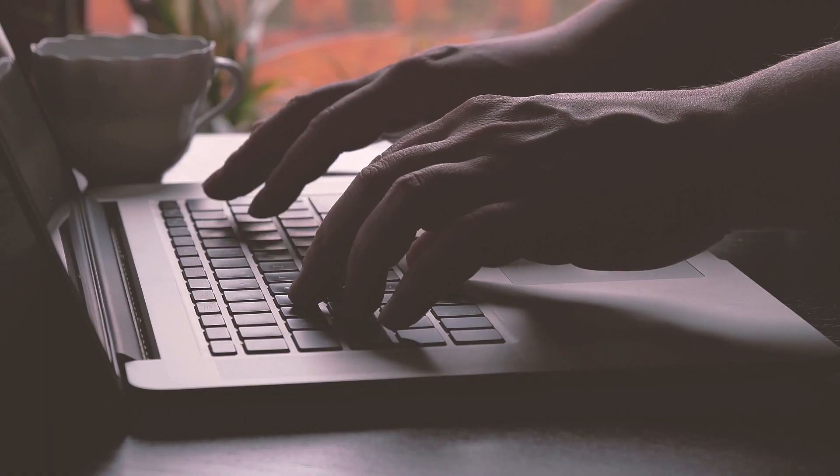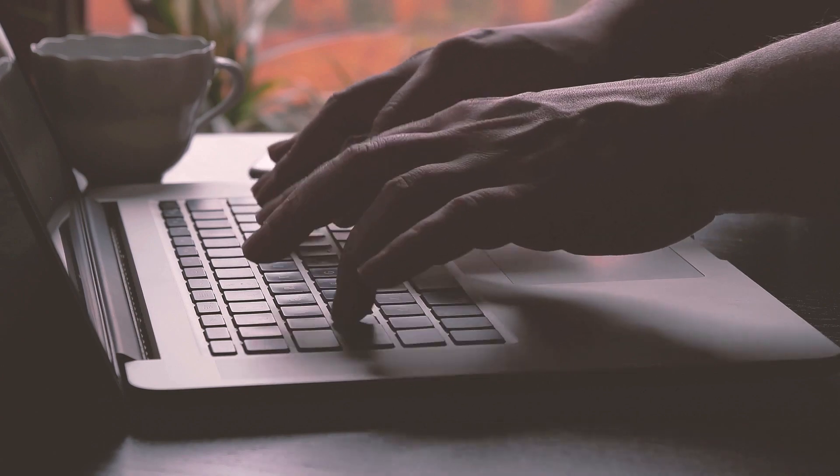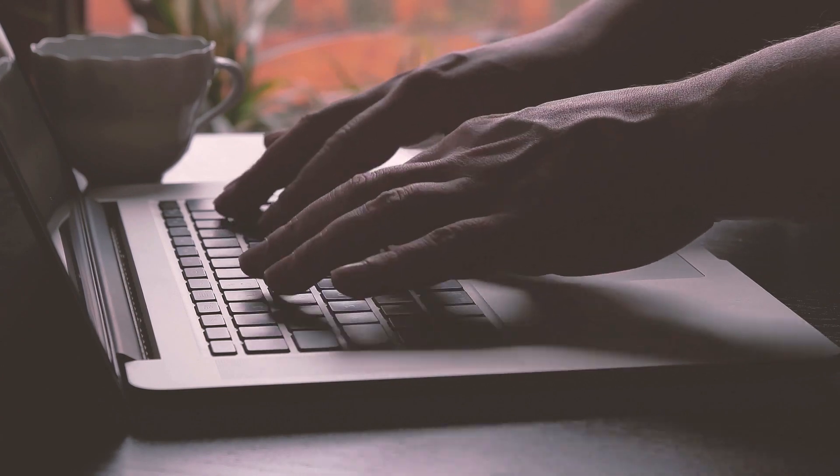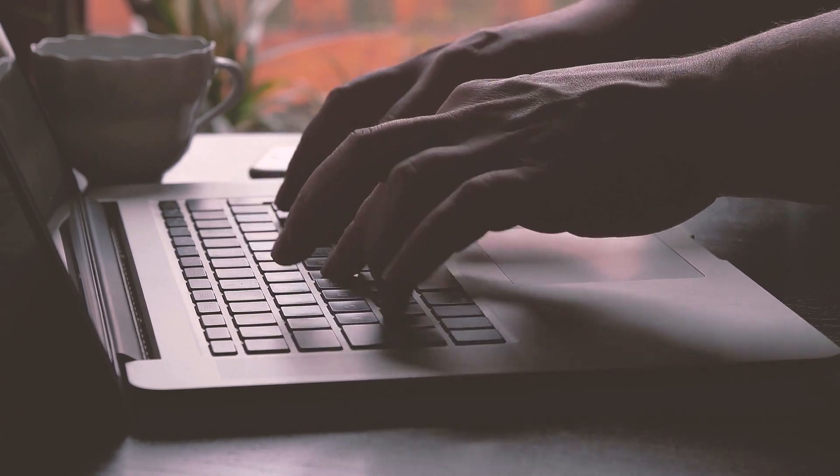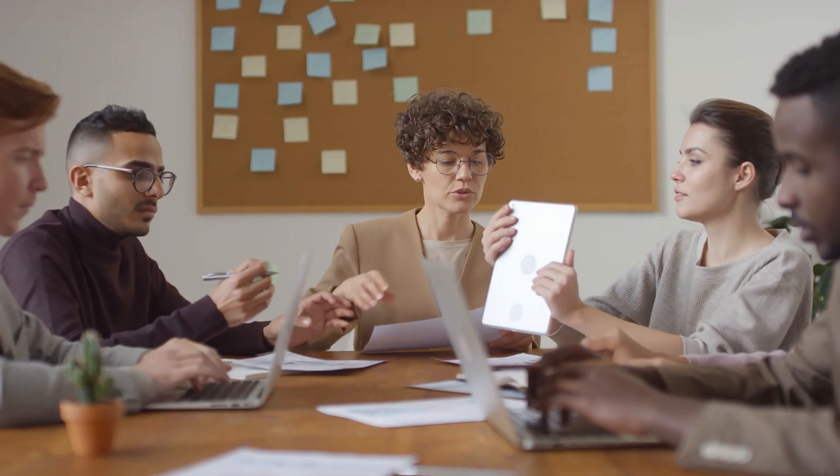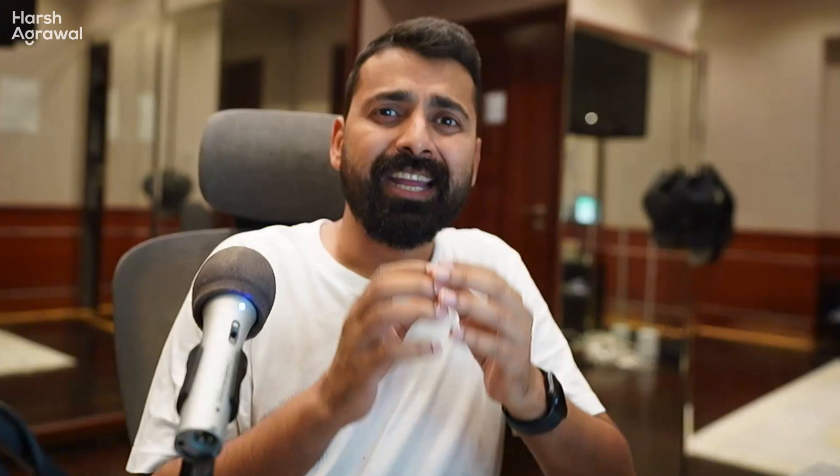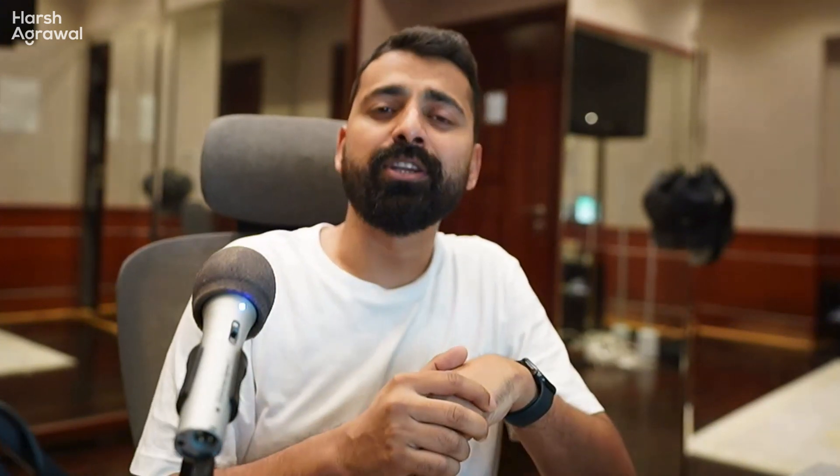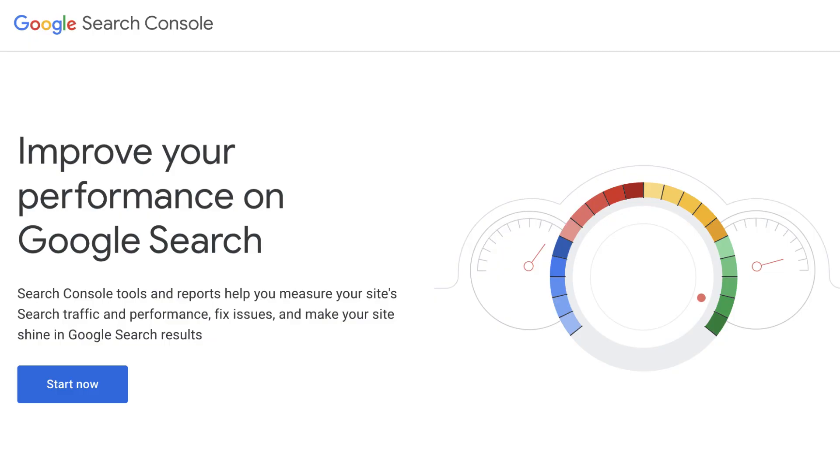If you're a blogger, webmaster, SEO freelancer, or even an agency, it's most important that whatever changes you're making on your website or your client's website, you need to check if those changes are having any meaningful impact on site traffic, impressions, or clicks.